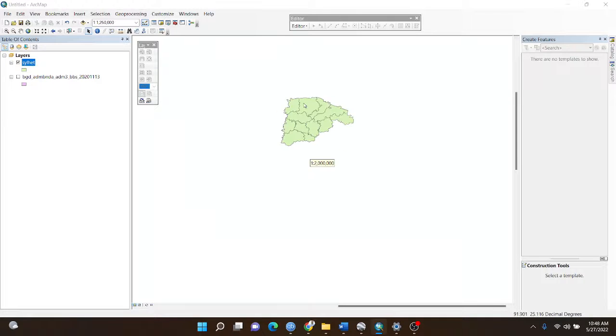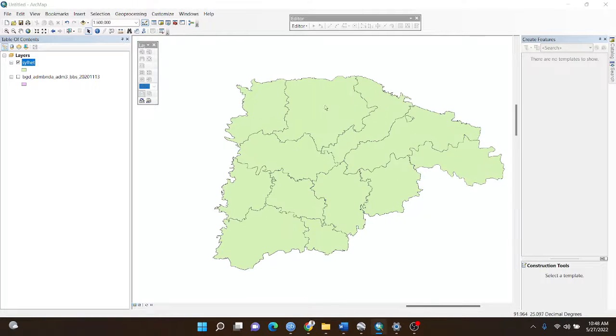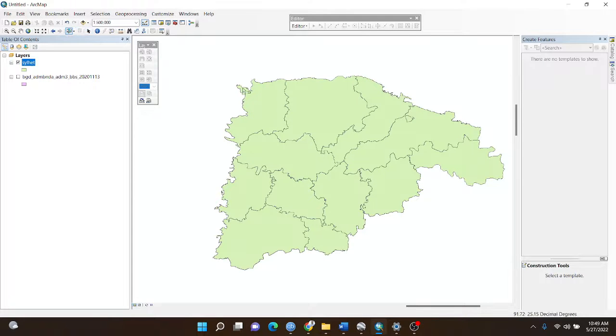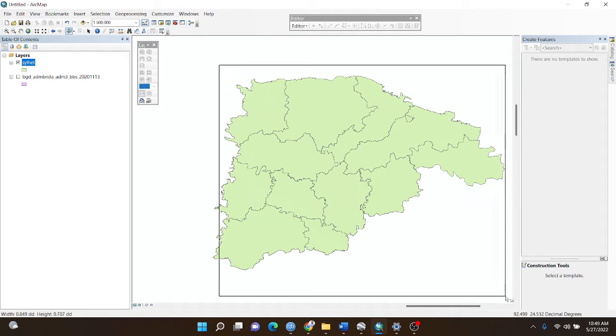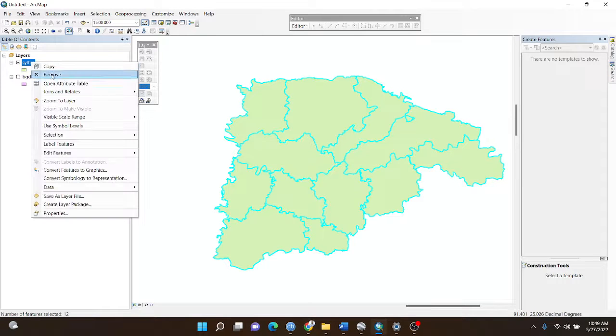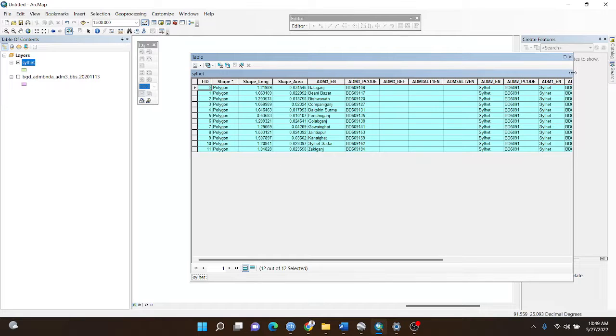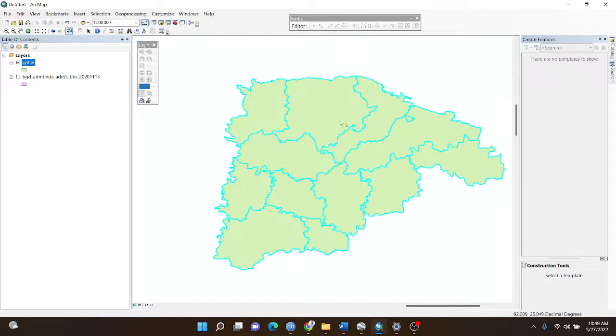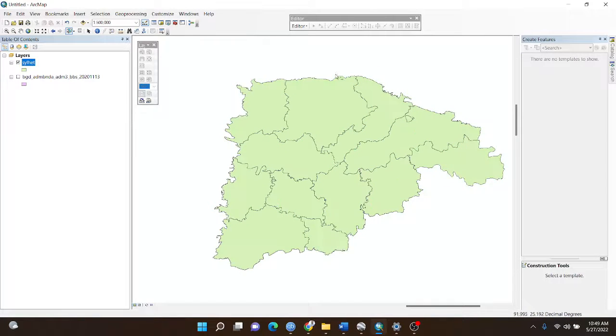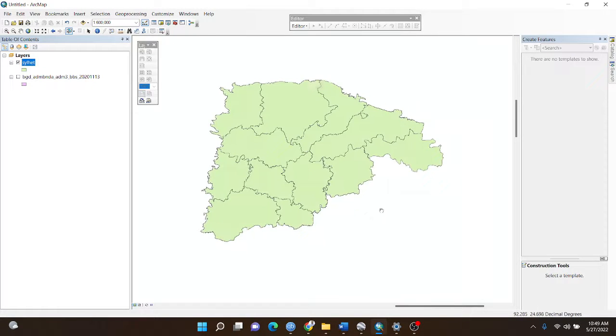There are many polygons here, around 12 polygons. We need to merge them to make a boundary line of this study area.